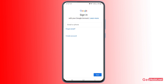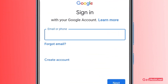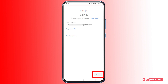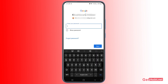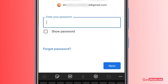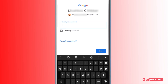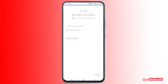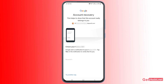Enter the email address that you want to recover, then press Next. On the next screen you need to enter your password, but since you don't remember it, simply tap 'Forgot password'.